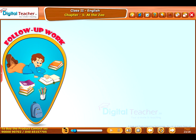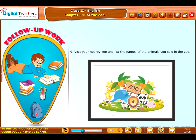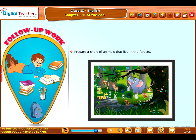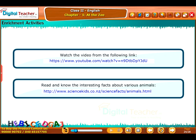Follow-up work: Take up the following activities. Visit your nearby zoo and list the names of the animals you saw. Prepare a chart of animals that live in the forests. Enrichment Activities: As part of the enrichment activities, have a look at the following links.